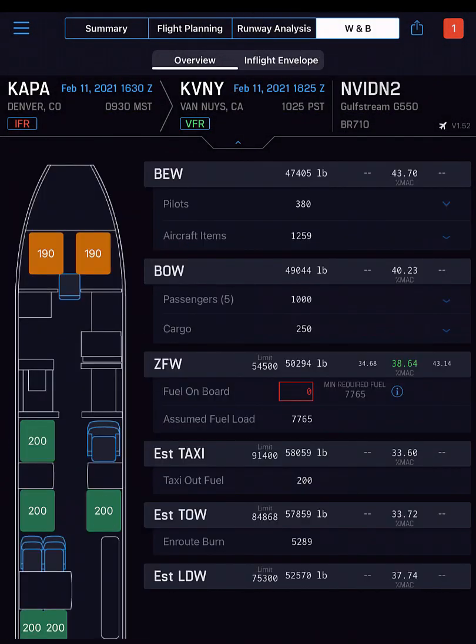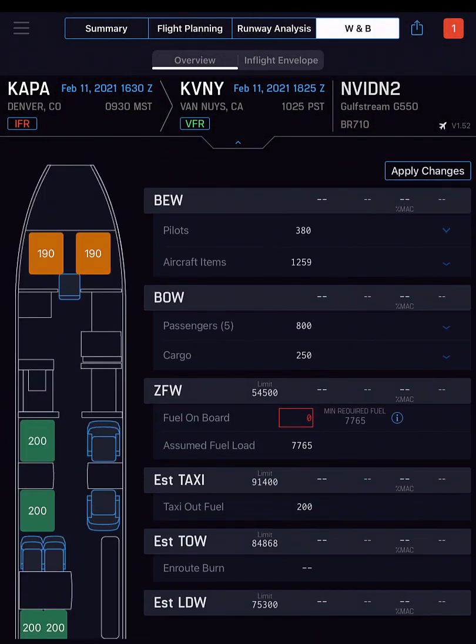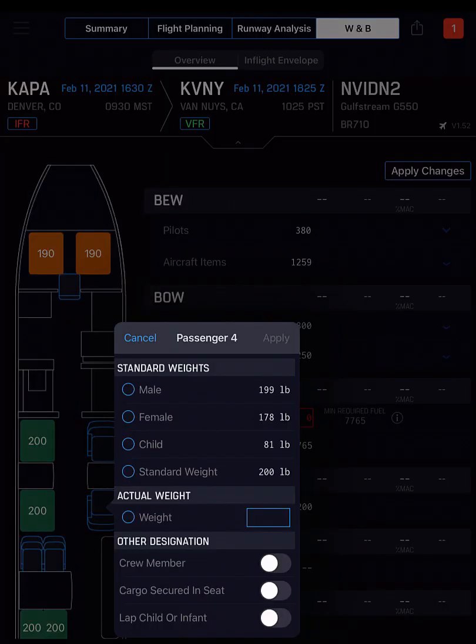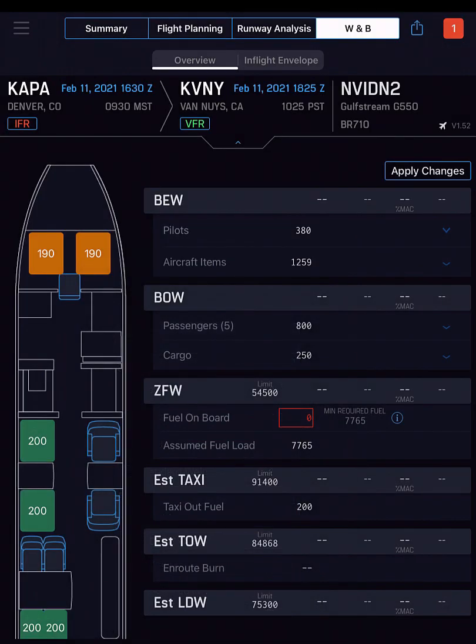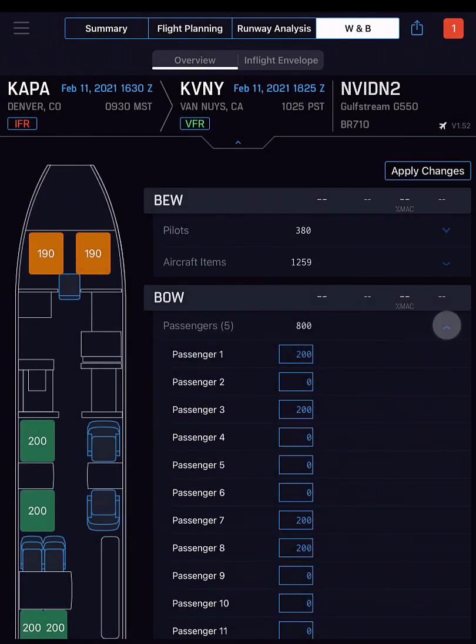In Weight and Balance, you can add and remove crew, passengers, and cargo using a method convenient to you.